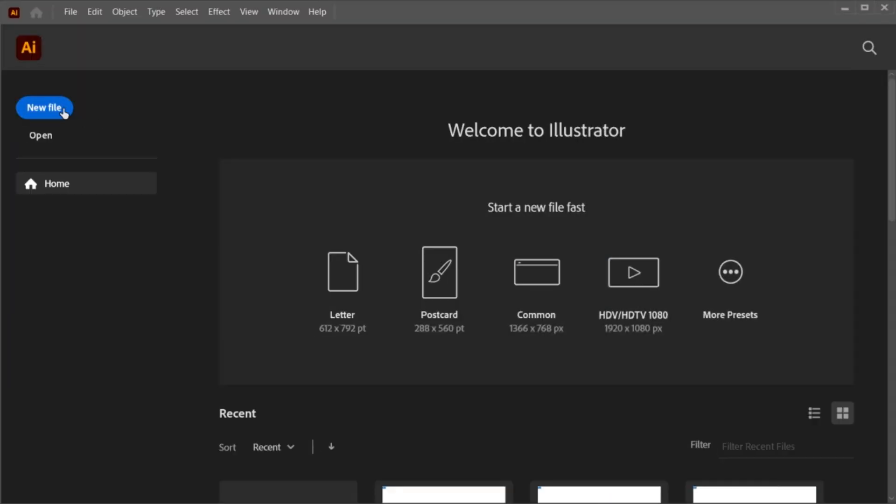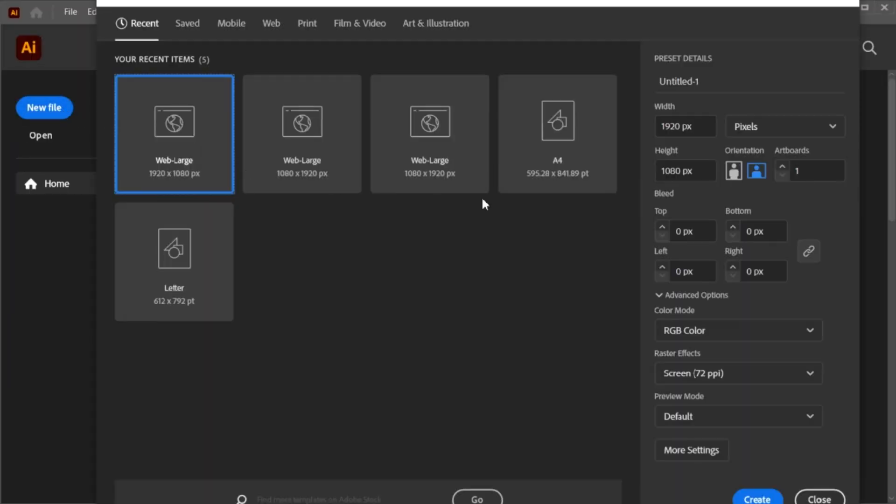First, create a new file and use these dimensions.